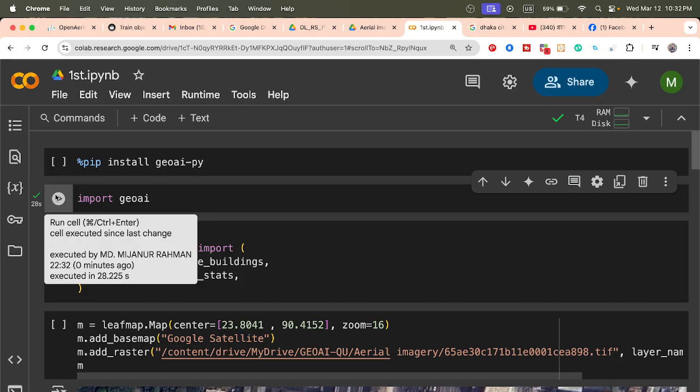You can see I already have a TIF format imagery. This imagery can be used to identify buildings. Now, how can we easily extract all building footprints? Today's session covers how to use the GeoAI Python package to extract building footprints using deep learning.